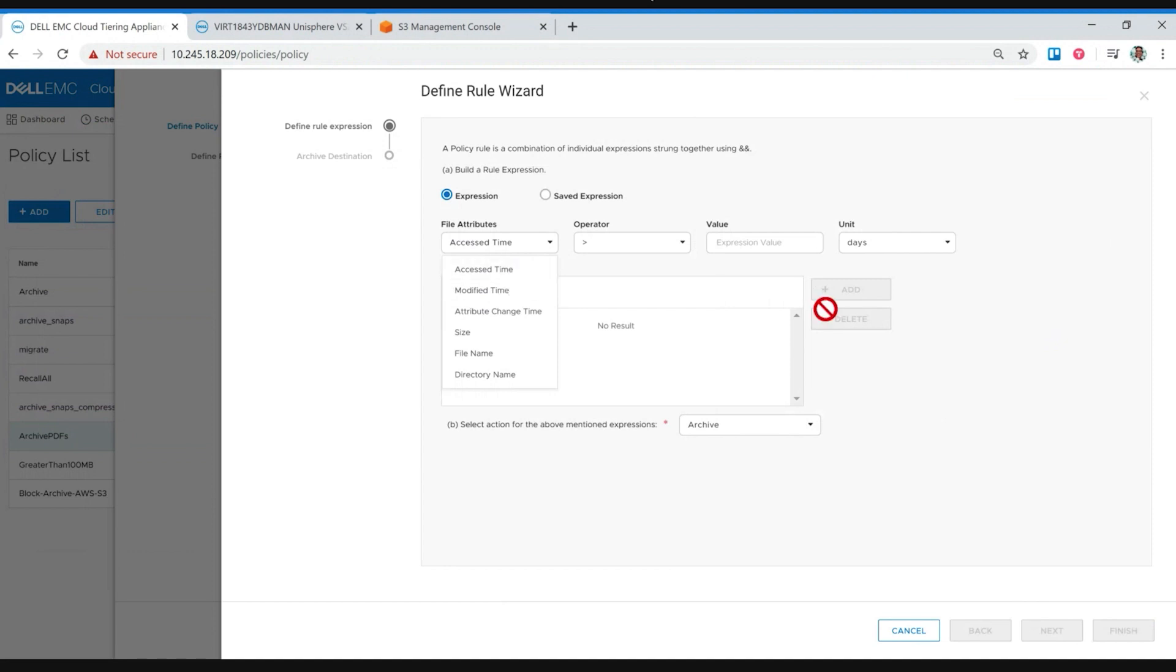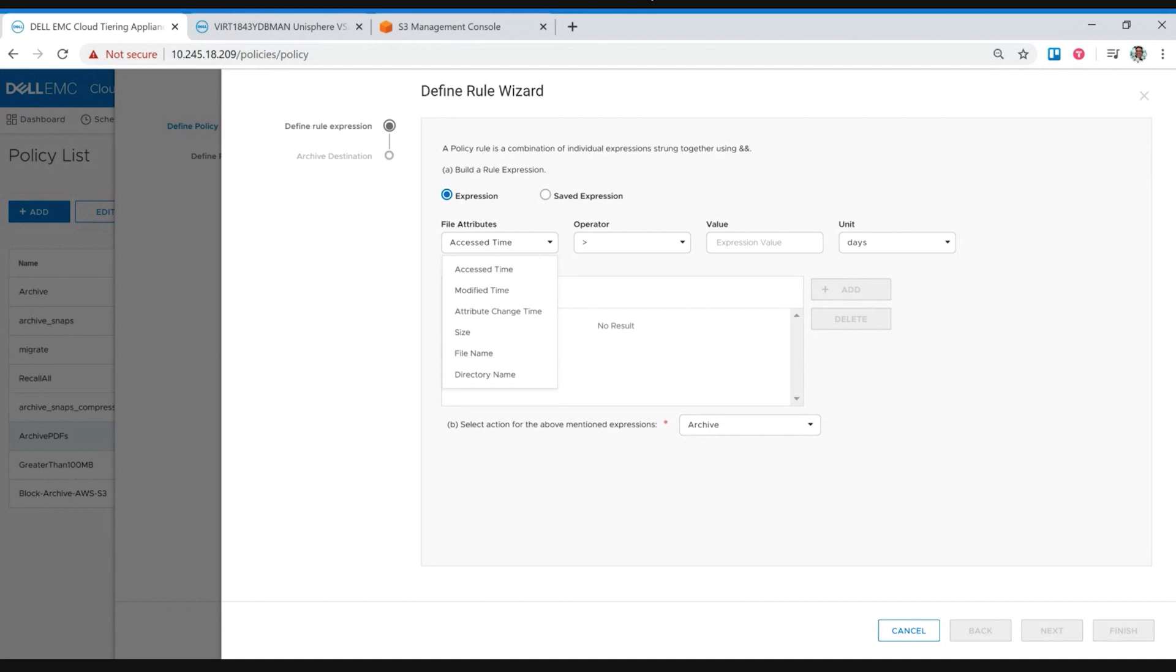Right. And the real benefit of something like that is, as your data ages, and it's taking up capacity on your Unity XT, it's actually slowing, it could be slowing down your other business operations that are also running on that storage array. So by utilizing the CTA to free up that space on the file side, on the block side, you're actually saving money and hopefully helping your on-prem applications perform a little bit better. Always a nice bonus for sure.